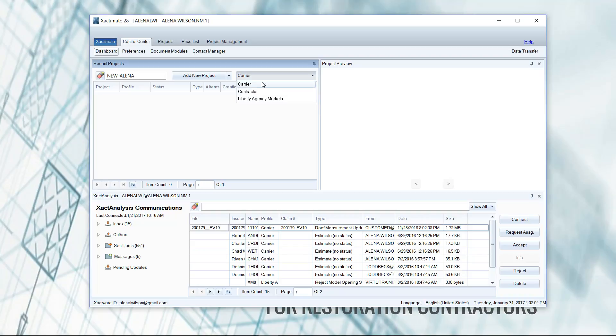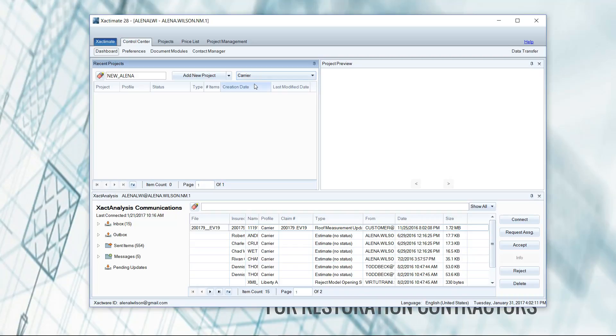I have a separate video covering the differences of the two, but me working with restoration contractors, I usually use the carrier profile because I can enter more information, have control over paid when incurred items, and things like that. So carrier is usually the profile that I would like to get started in.